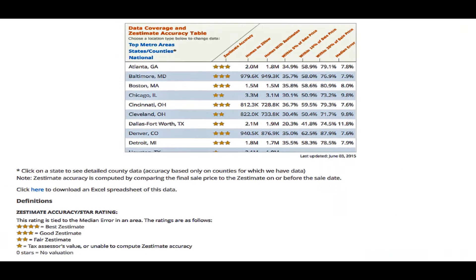Take Texas for example — it's a non-disclosure state, so it's impossible to have recent sales data as a piece of this estimate. In places like San Antonio, Dallas, and Houston, we rank this estimate by metro areas and give it a one-star to four-star rating based on how accurate we believe the data is. A place in Texas gets one star because it just can't be accurate without the sales data.